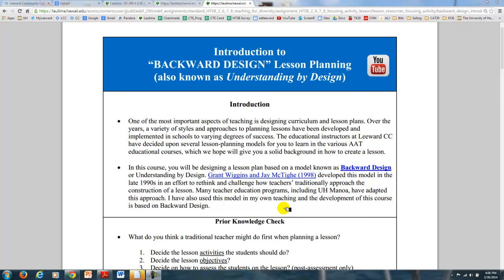It was developed by Grant Wiggins and Jay McTee in the late 1990s, and they wanted to rethink the traditional model of how folks approach lesson planning. This has caught on so well that it's also included at UH Manoa and also Chaminade. I use this model in my own teaching, and I must attest that it has changed the way I look at lesson planning.